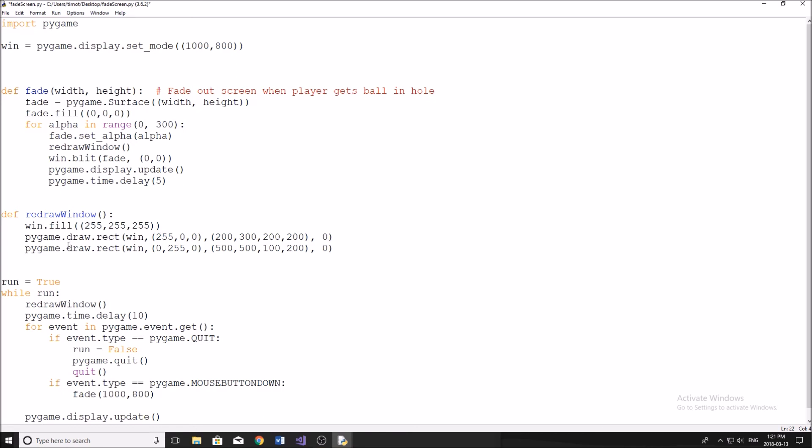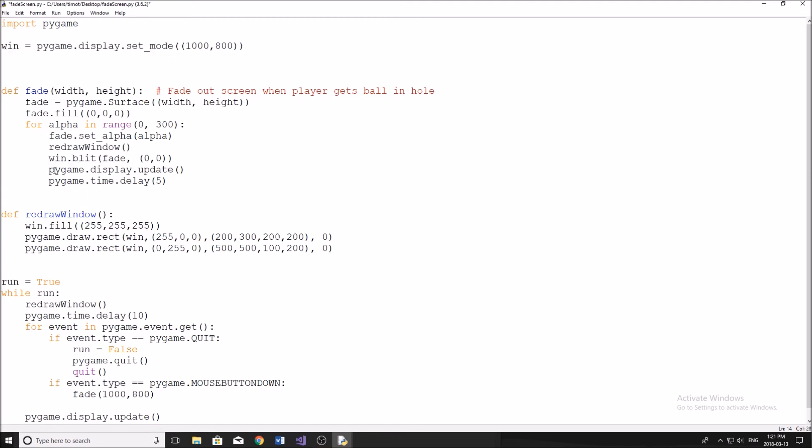So, which I can show you in a second. Now, after we redraw everything that's going to be behind the fade, we now draw the fade to the screen. So on our main window, which I just create up here, and then we do pygame.display.update.